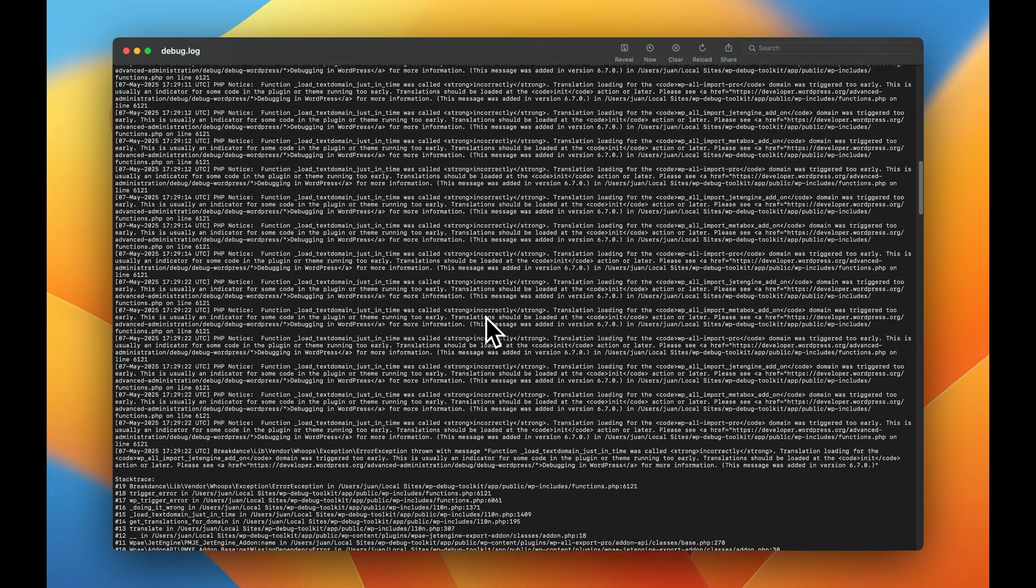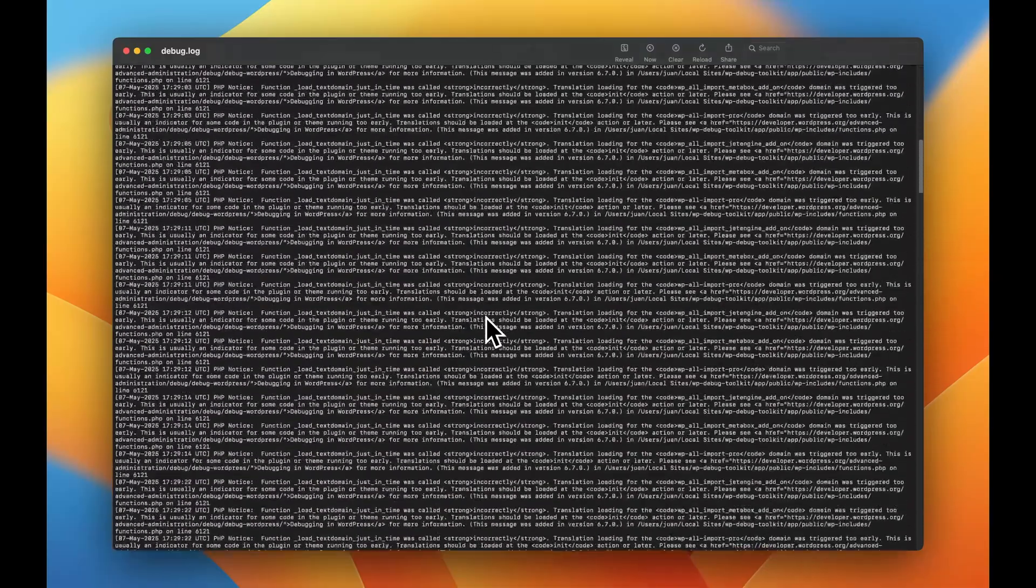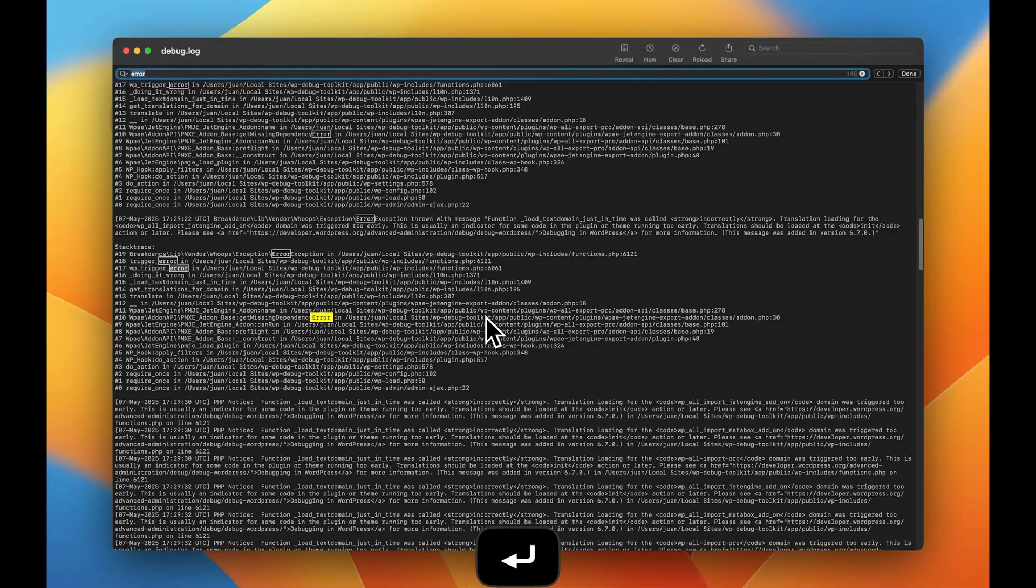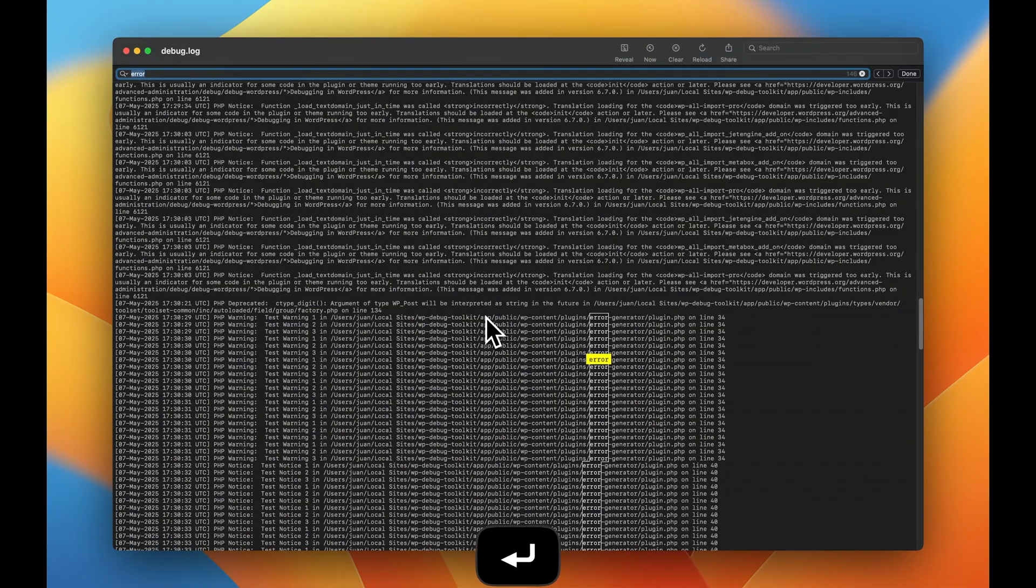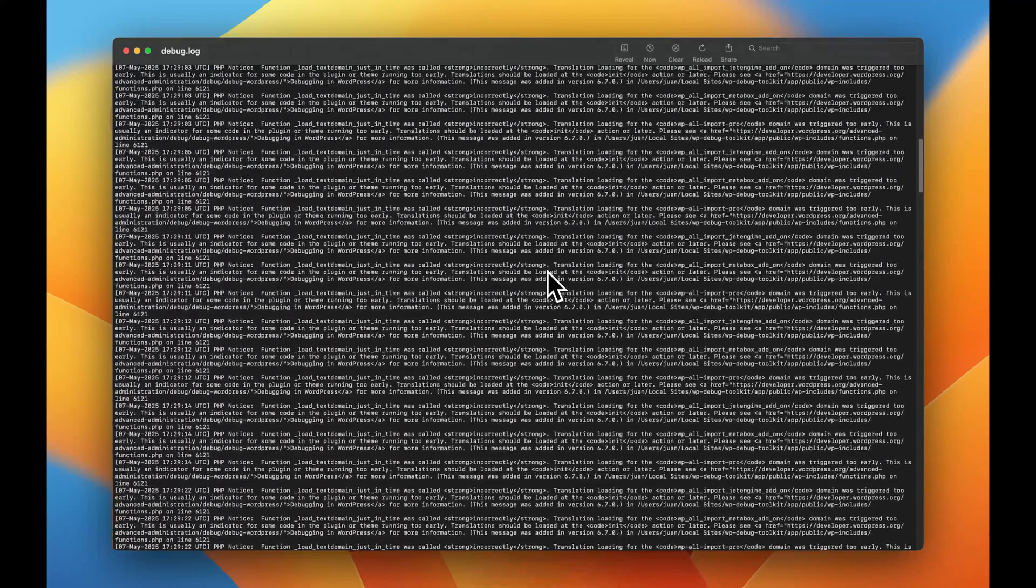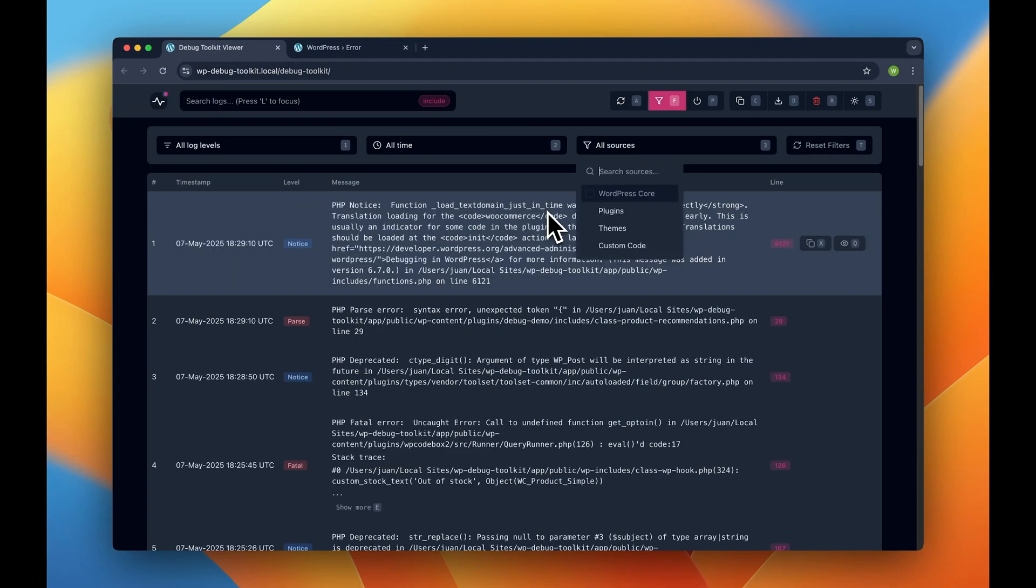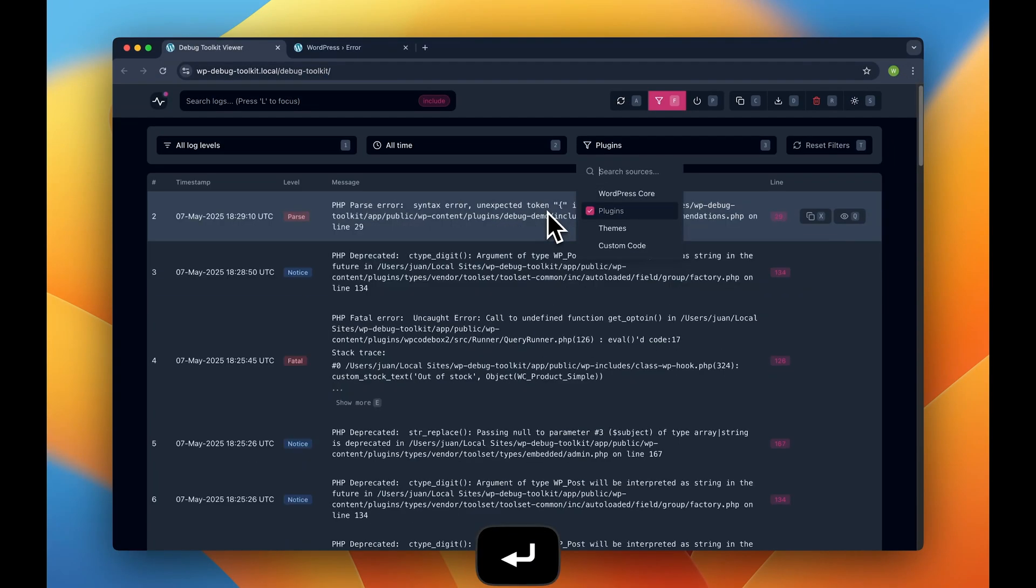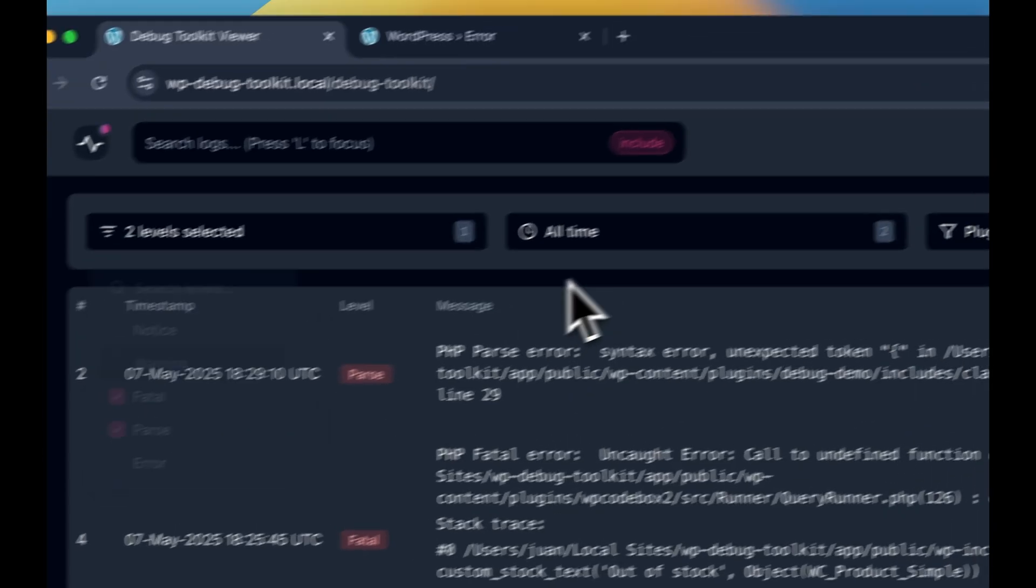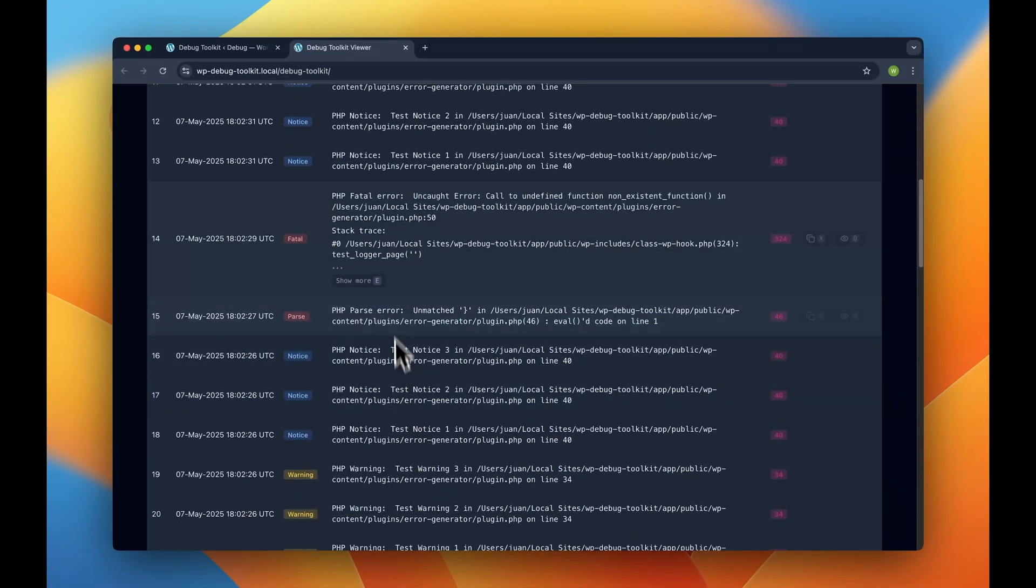Forget about these enormous log files with tons of entries. Forget about struggling to find that one error in a sea of warnings on a Friday night when it's 3 a.m. already and you still can't nail that bug. Instead, easily navigate through your logs with WP Debug Toolkit.